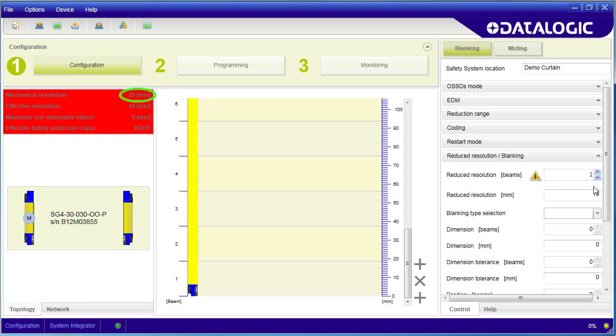by reducing the resolution by 1 we can now only guarantee detection of a 48mm object and have reduced this sensor safety class to body.